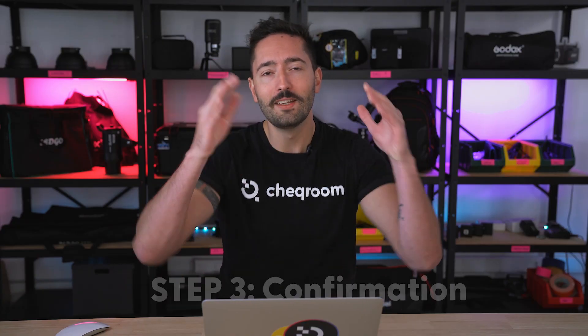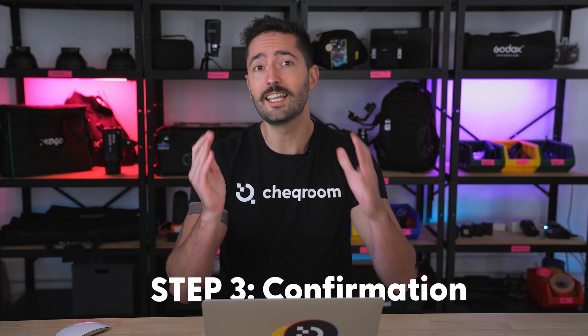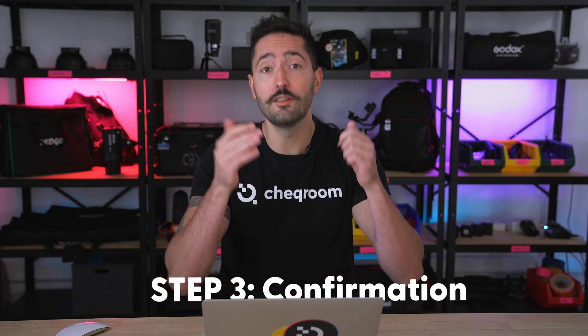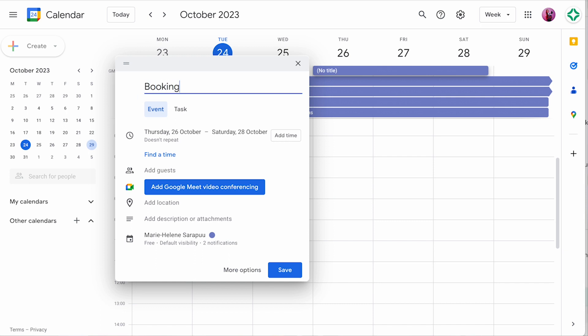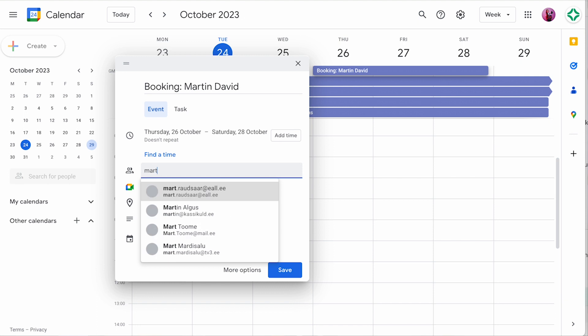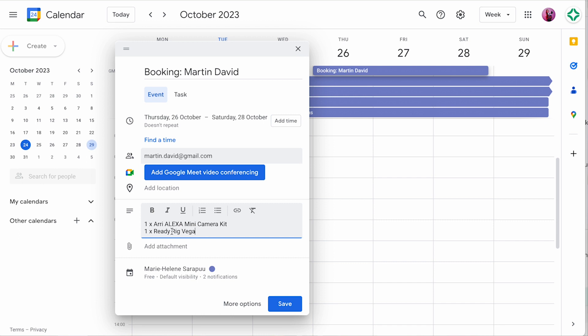Step number three — this last step, you need to confirm with your colleague or student that the gear they requested is available and ready to be picked up. You can do it by using Google Calendar or Outlook Calendar, depending on the service you use. Send a calendar invite to the person taking the gear and in the description, add the gear they're about to check out. That way, they're reminded of the checkout time and they know exactly what was booked for them.